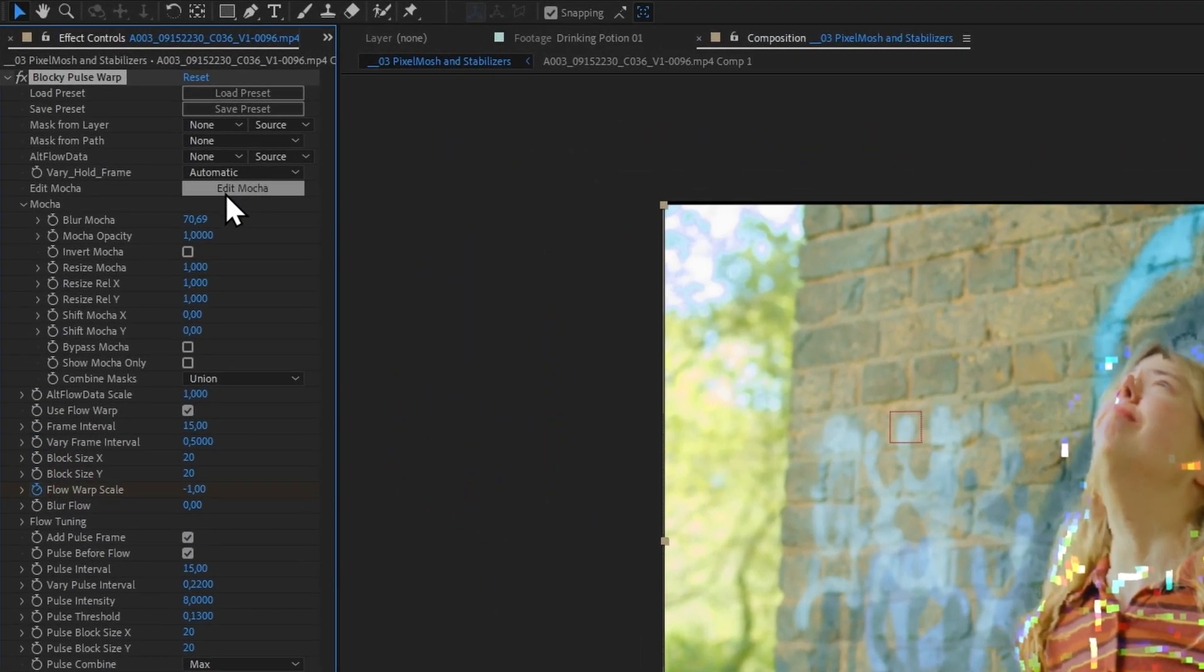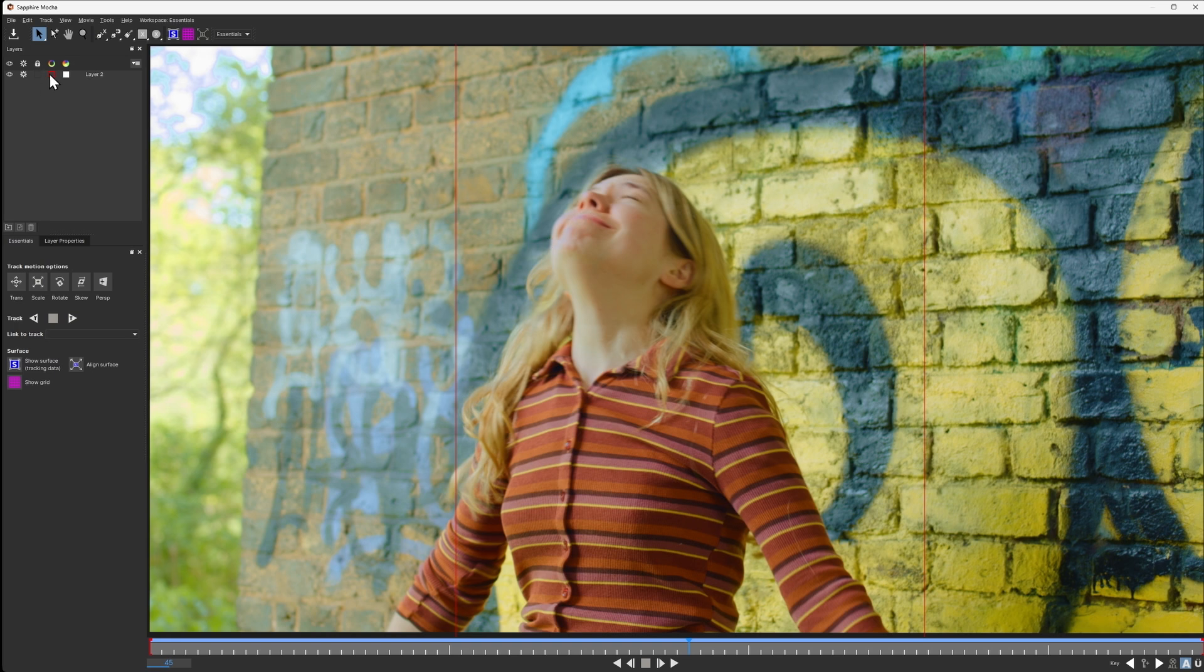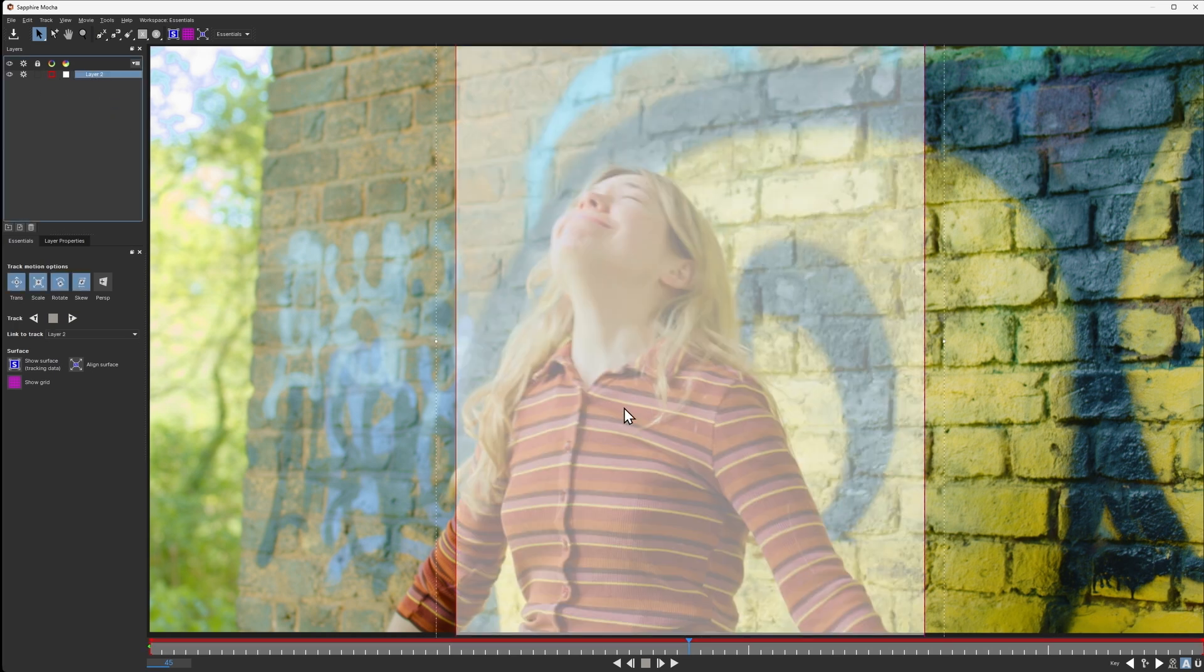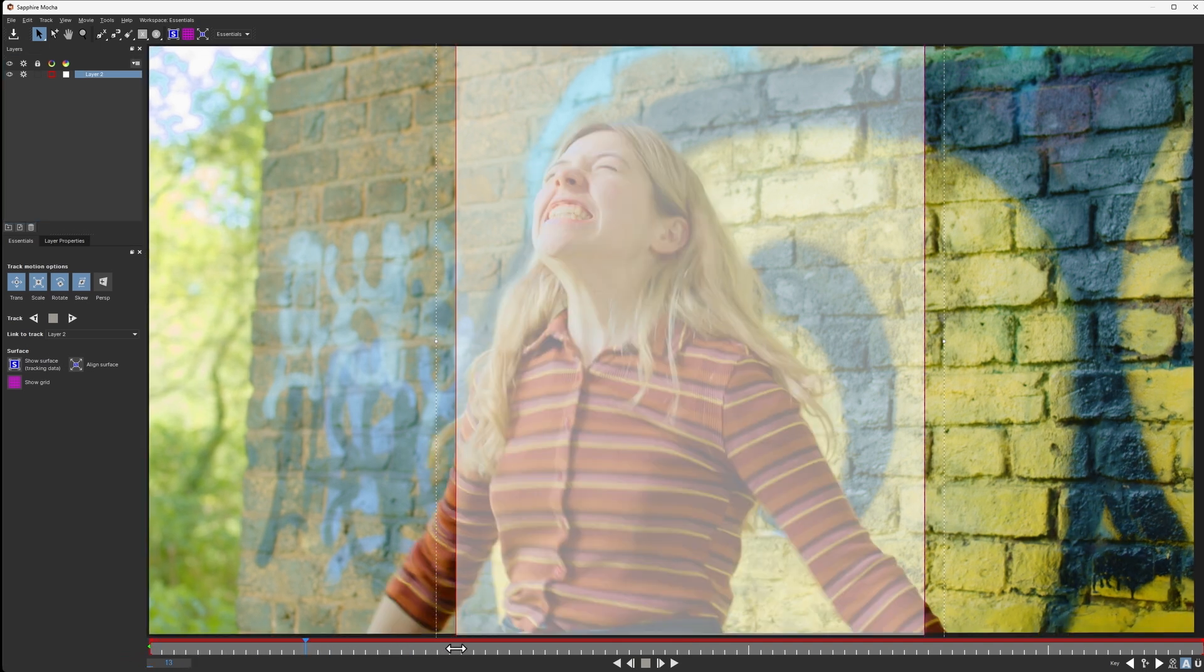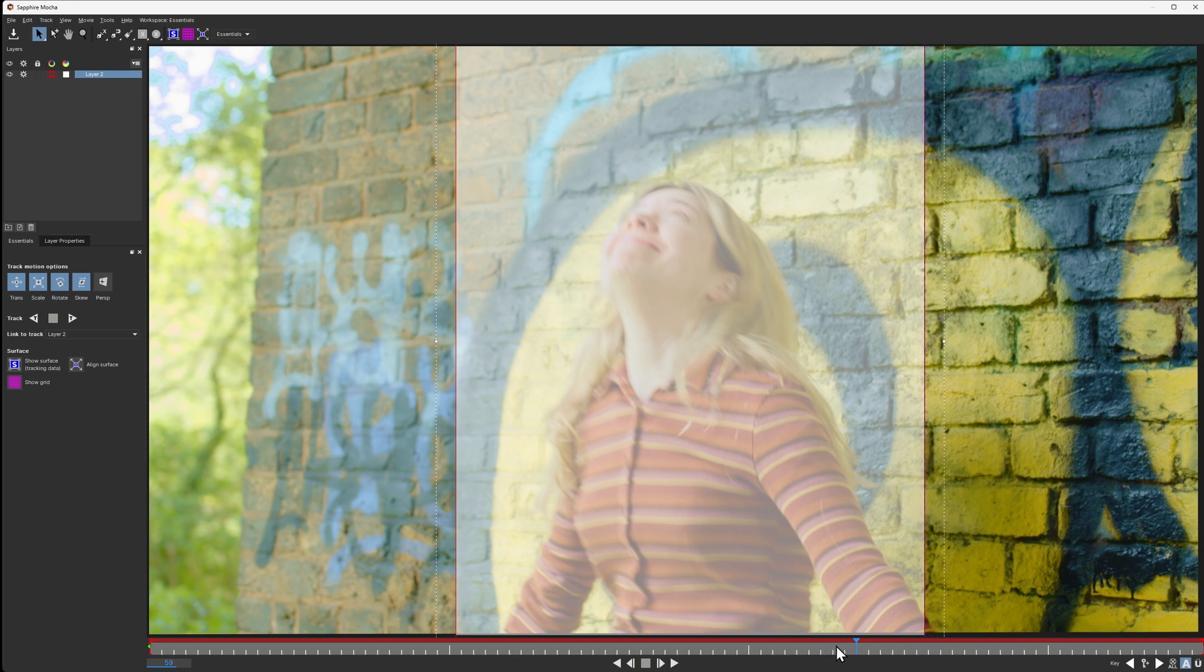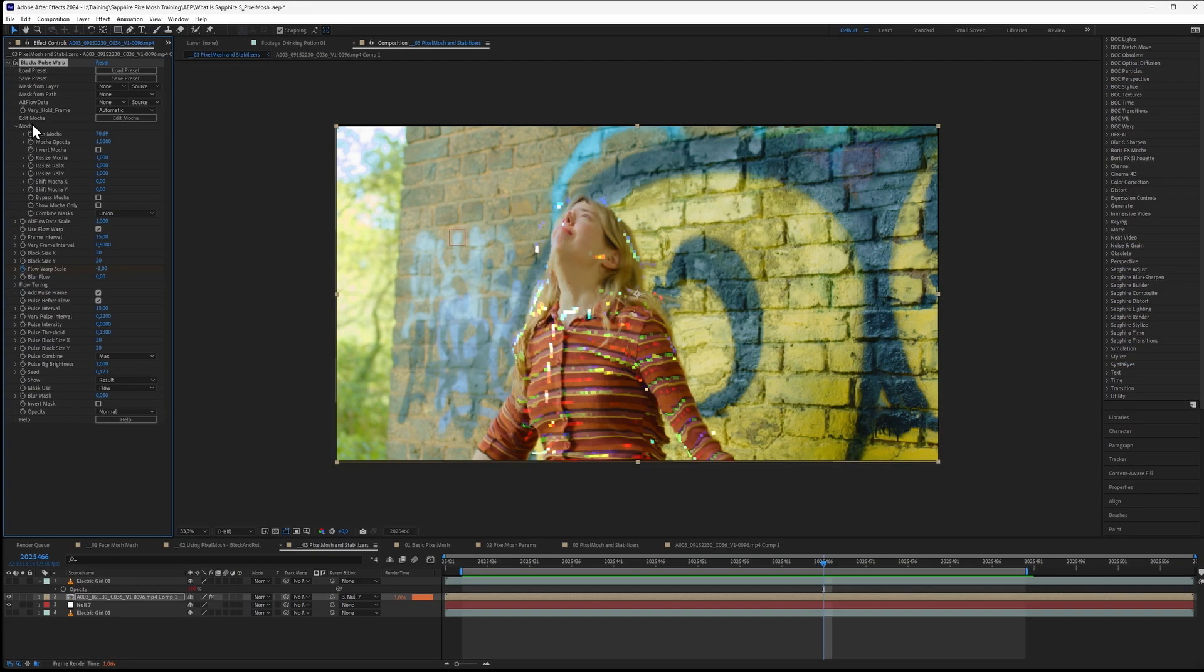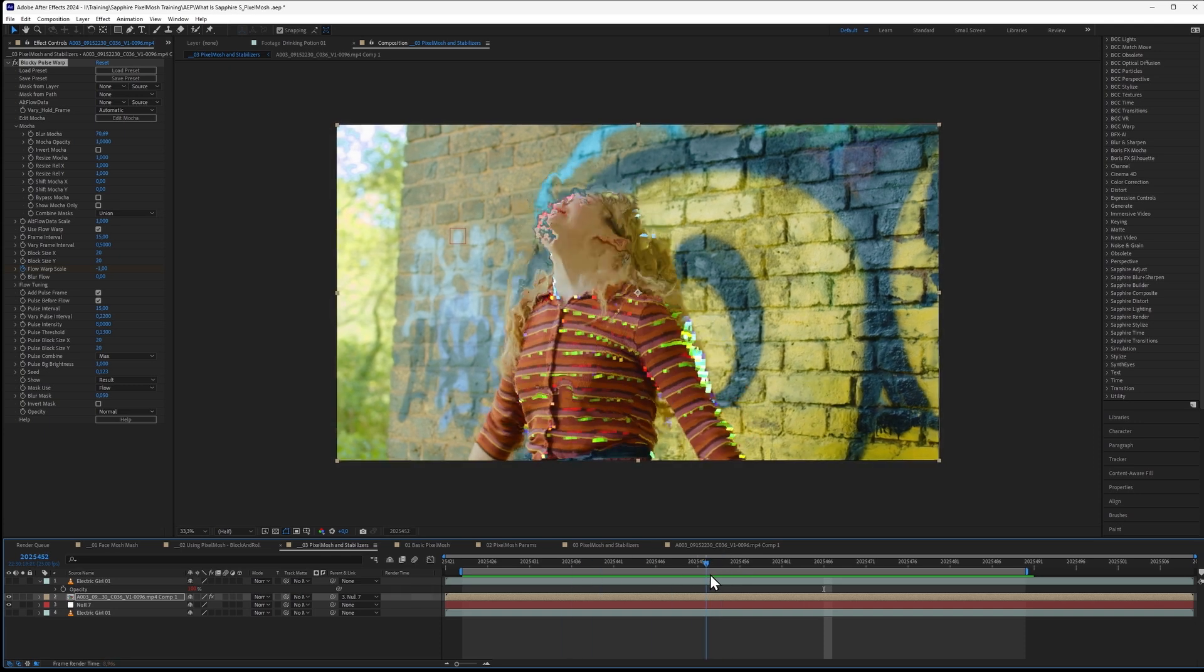There is also an additional Mocha mask over the top of the girl just to come in and isolate out the area that we're affecting with pixel mosh, just a static one. I suppose I could have made that one animated as well if we wanted a tighter mask.